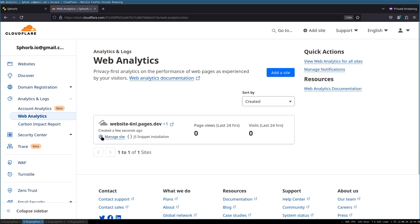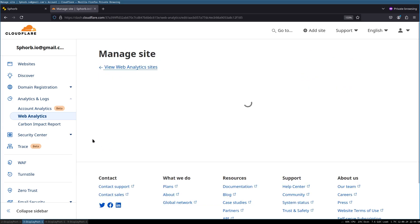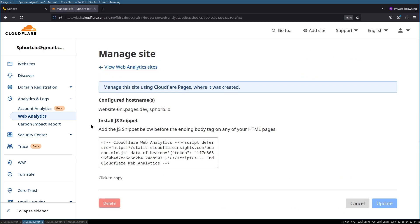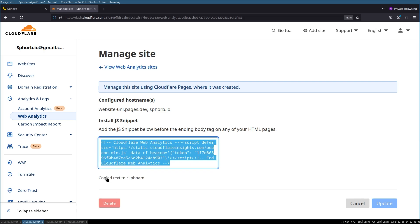After this, click on this manage site gearbox, and you should land on this page. All we need to do now is to add this script tag into our application. So I'm going to click this and copy it.